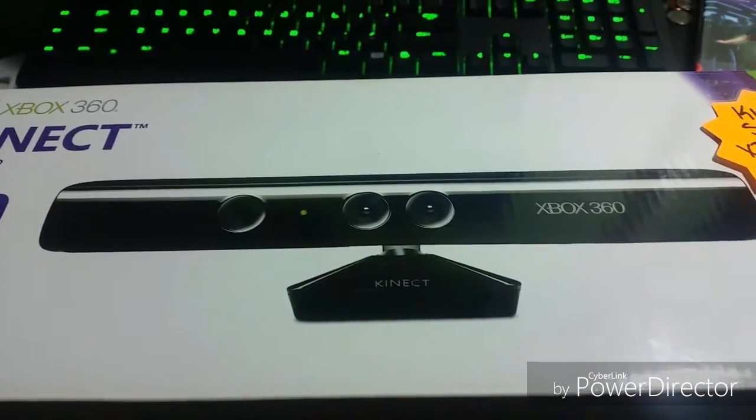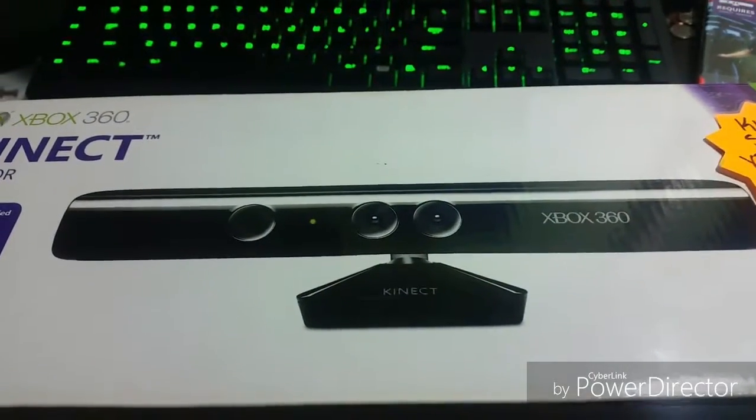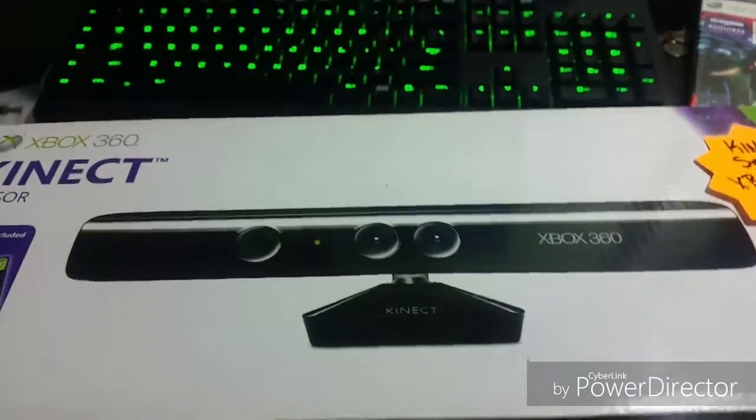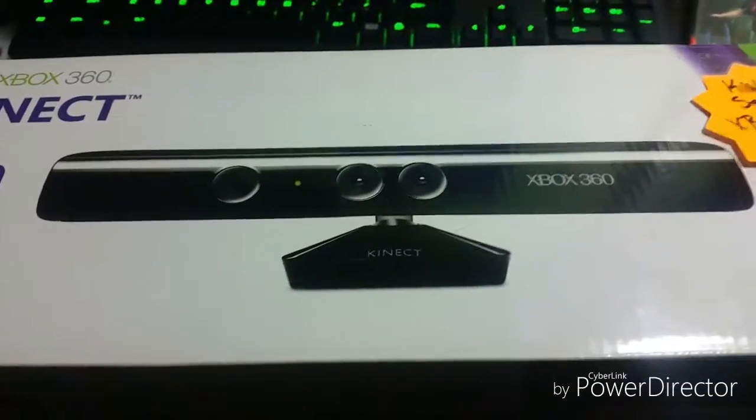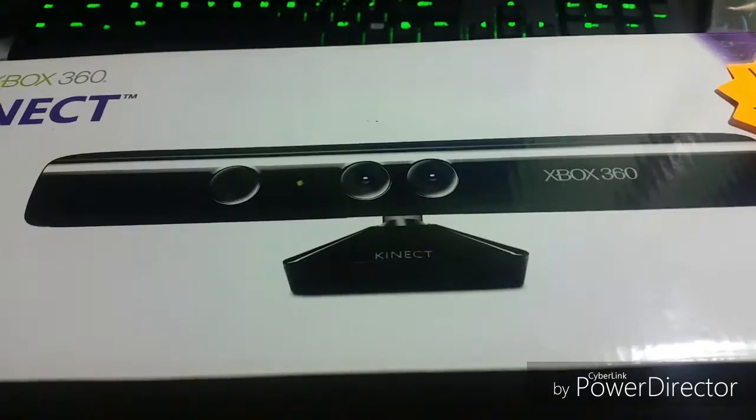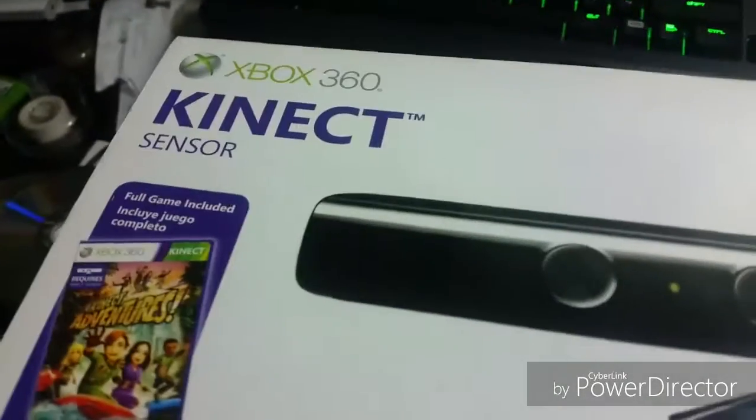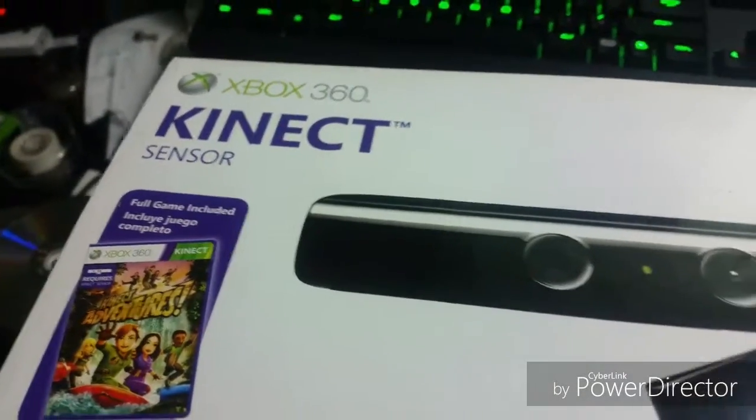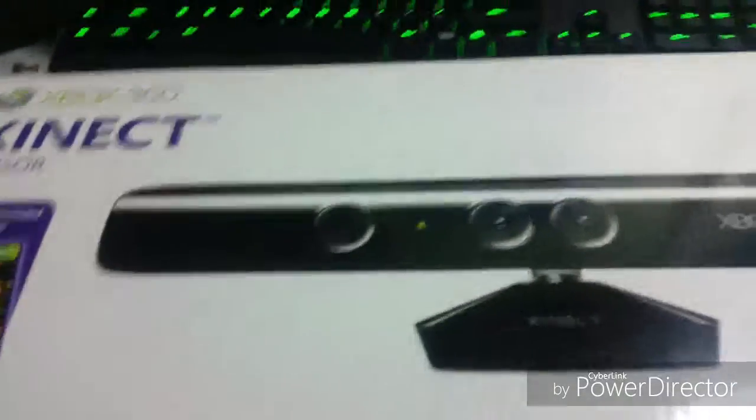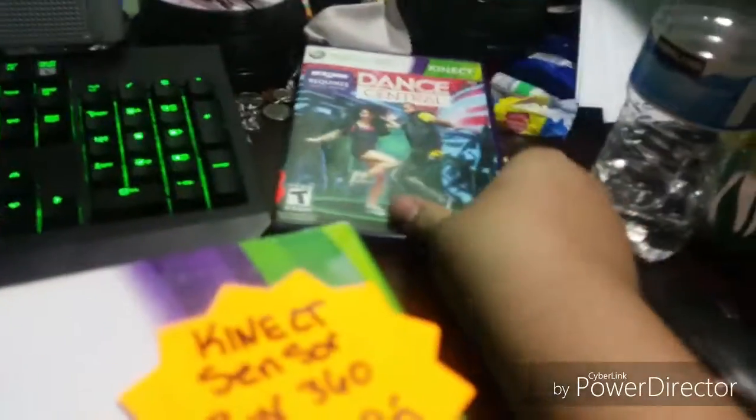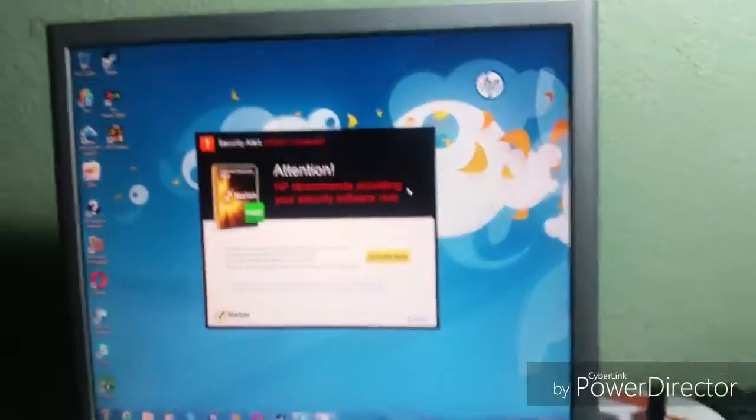Hey what's up guys, welcome back to another video. Today I want to bring you an unboxing of the Xbox 360 Kinect and Dance Central, along with this monitor that I got.